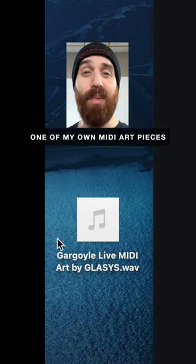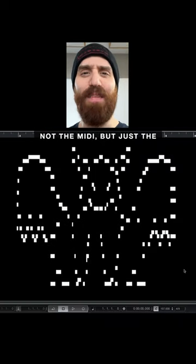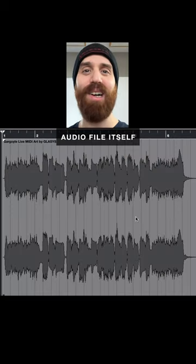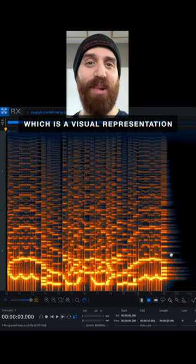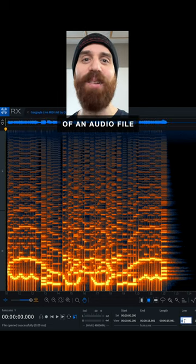If I take the audio from one of my own MIDI art pieces, not the MIDI but just the audio file itself, and I open it in a spectrogram, which is a visual representation of an audio file.